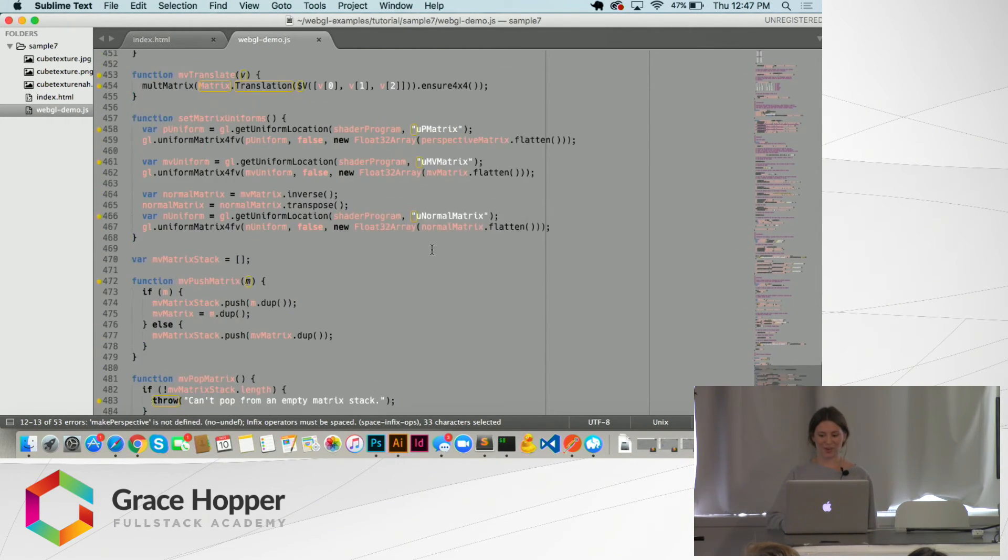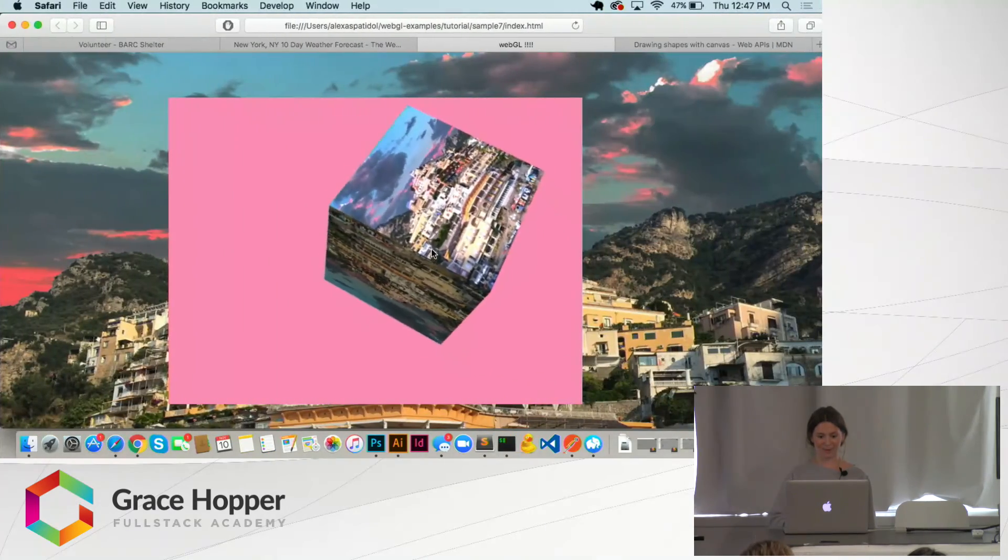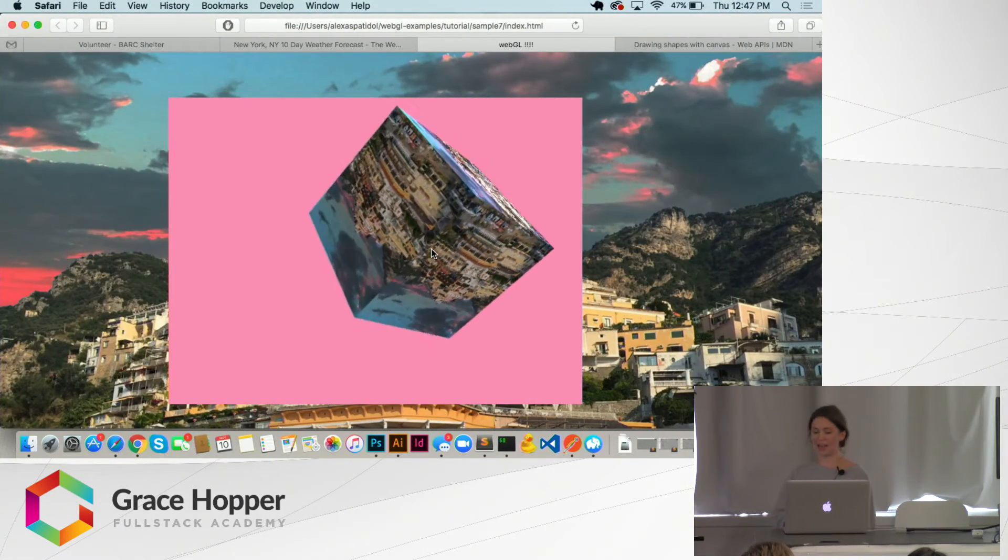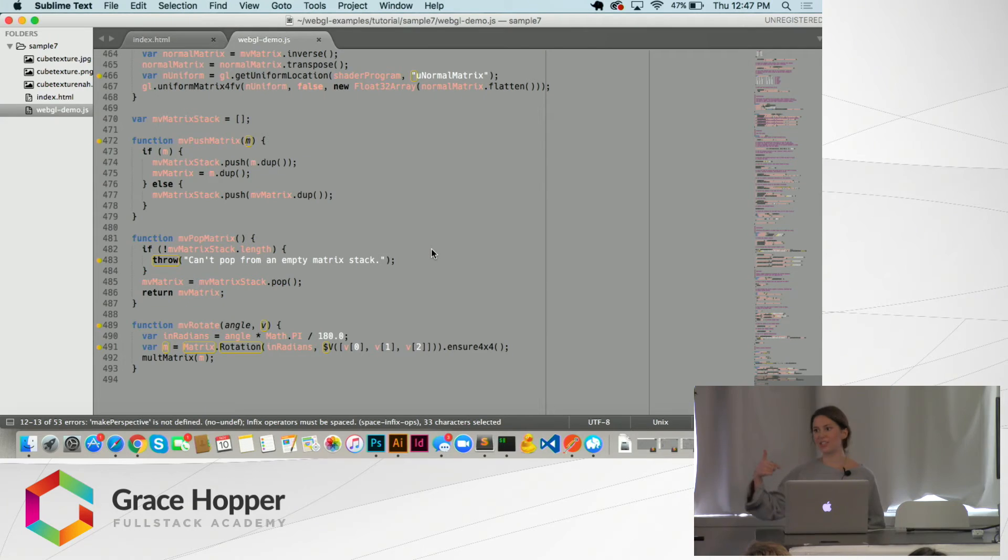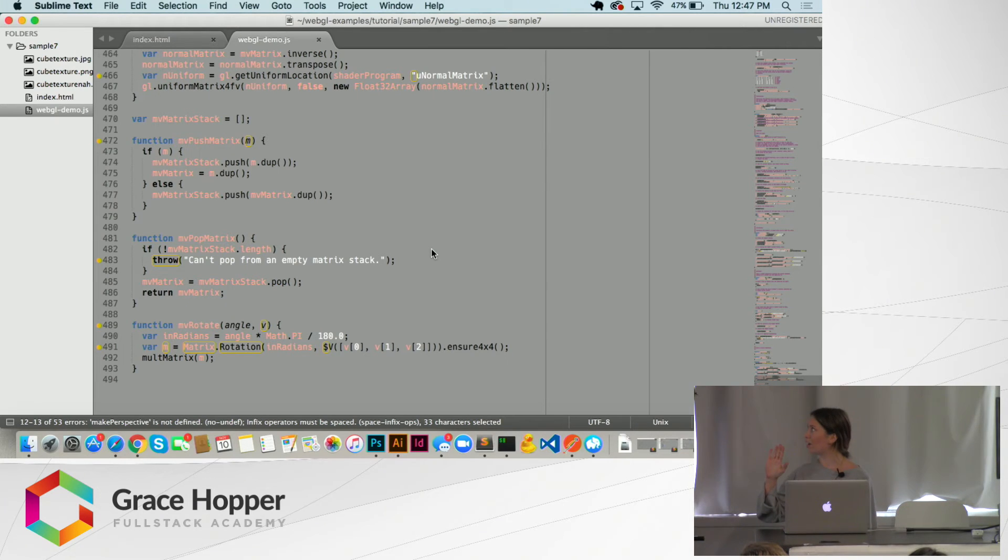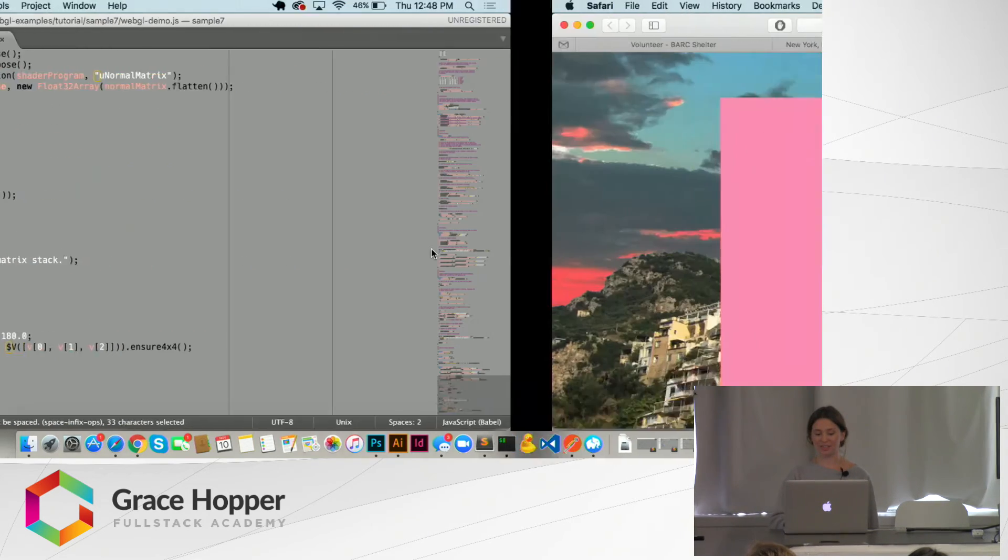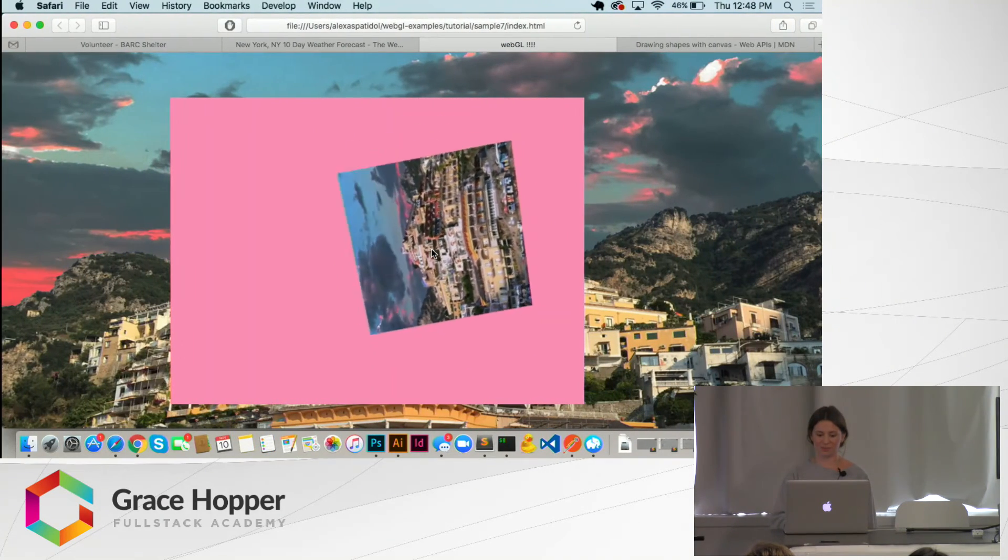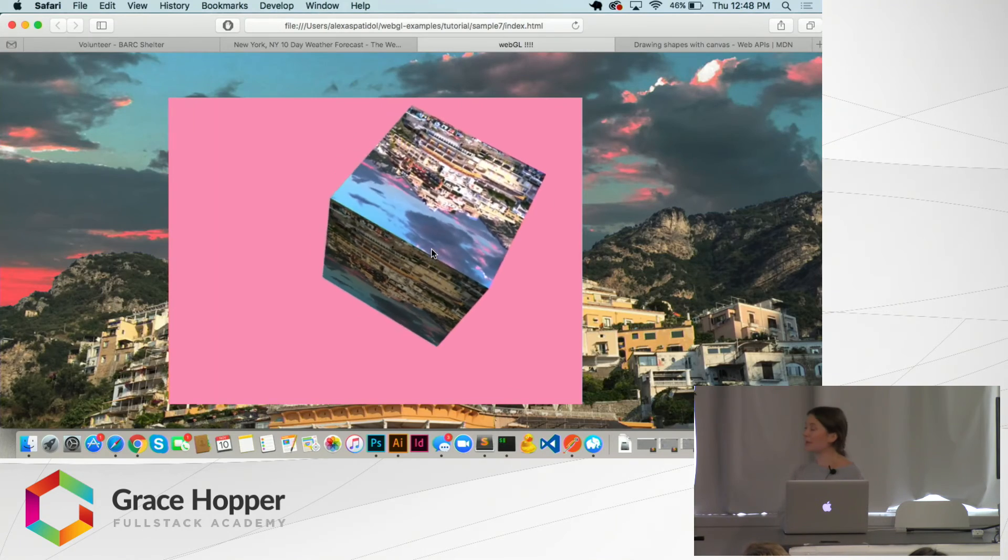Yeah, so all that eventually will render this cube. And we can change the direction that it rotates and some of the vertices to change the way it looks and some different shapes. So that's what I made.